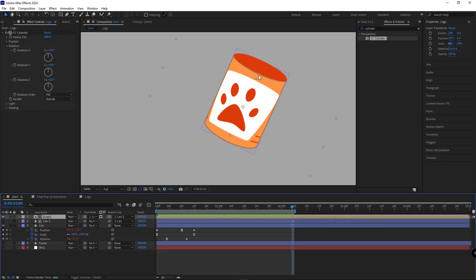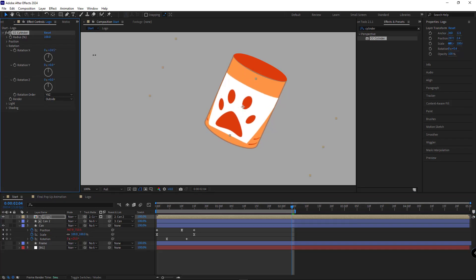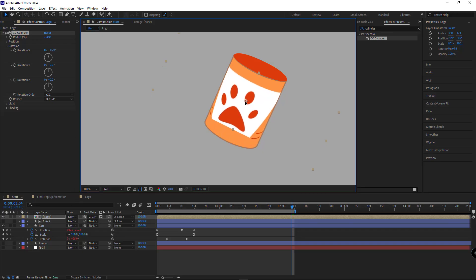To match the logo's perspective with the can, we'll go to rotation angles and rotate it a bit. It should look roughly like this. Then we'll move the layer up just a little bit.